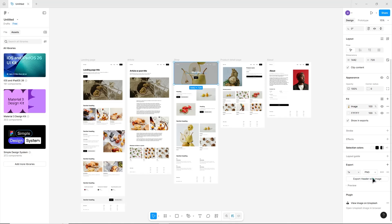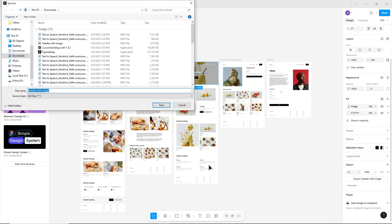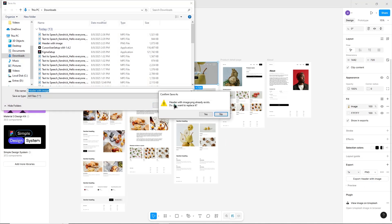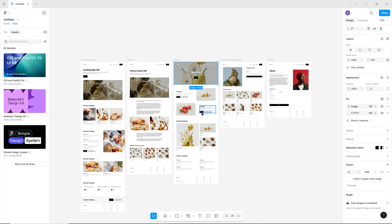Choose the format you need, such as PNG for images or SVG for scalable graphics. Click export and save the file to your computer.